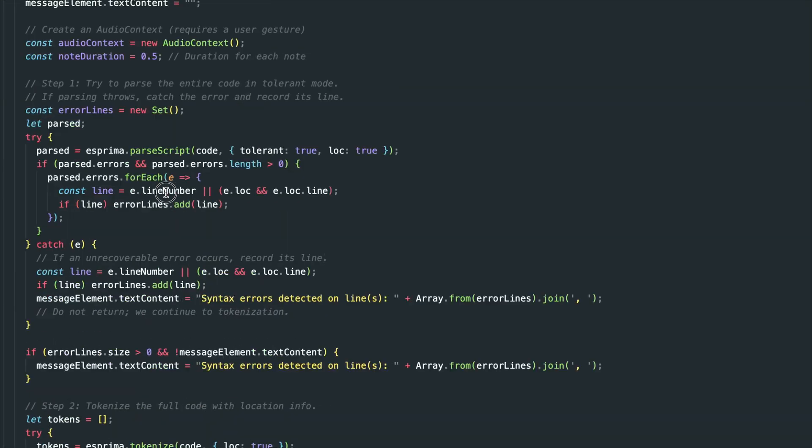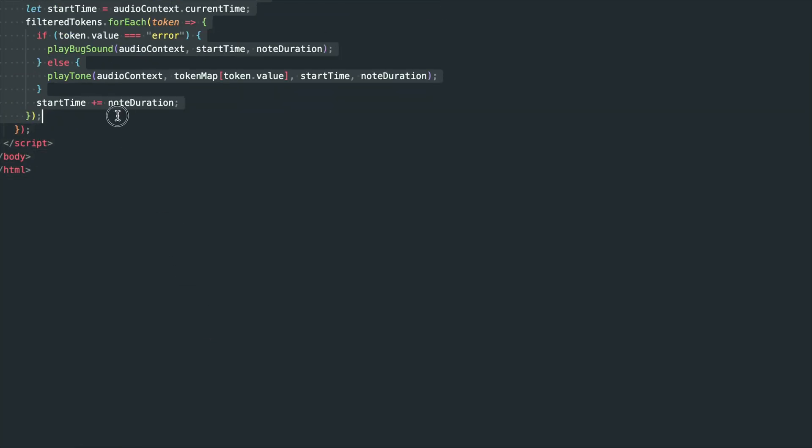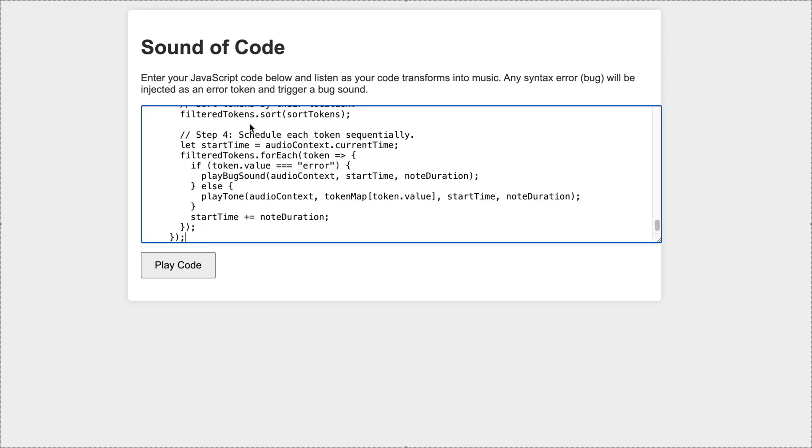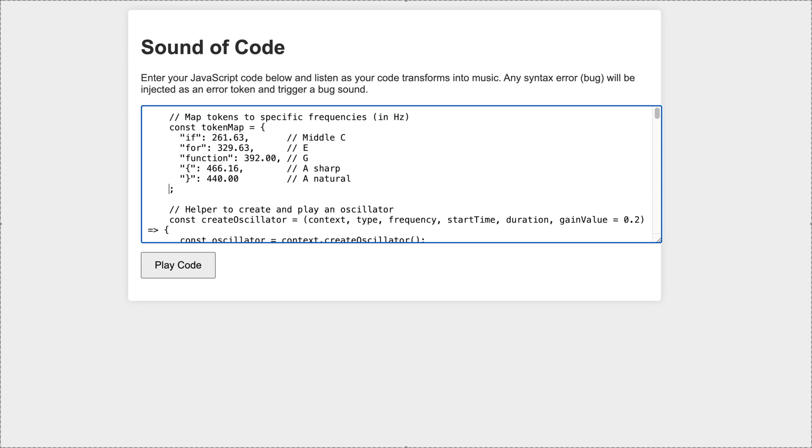The experience was fun, but not exactly something you'd want to listen to. But you have to — this is how Sound of Code was playing its own source code, with some errors I've added.